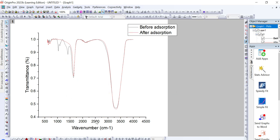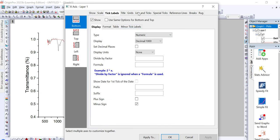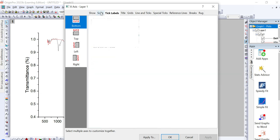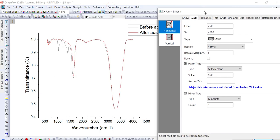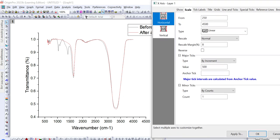If you want to reverse the order of x-axis values, double-click on any of the axis values and a dialog box will appear. Click on Scale. In any FTIR graph, it is better that x-axis values start from the highest value and end on the lowest value. In this case it starts from the lowest, so we need to correct this by reversing its order.